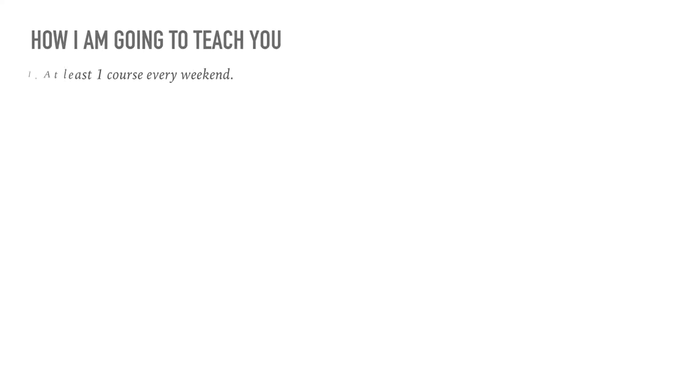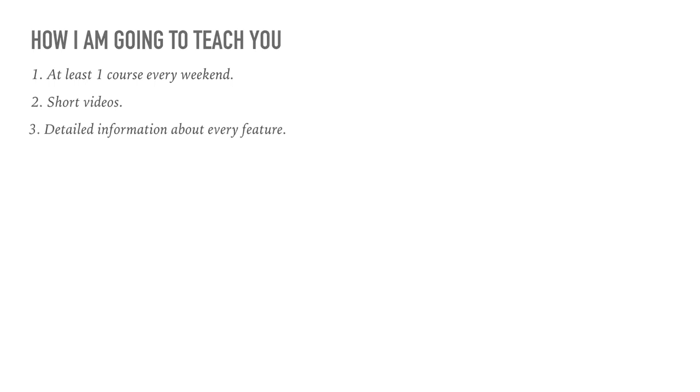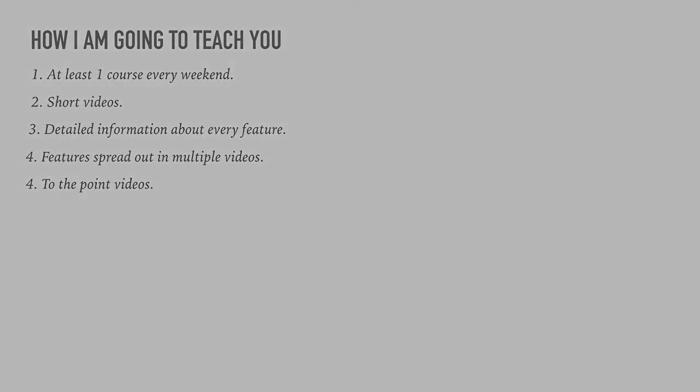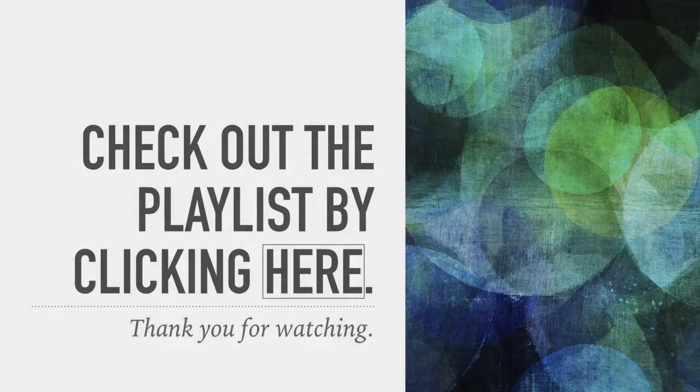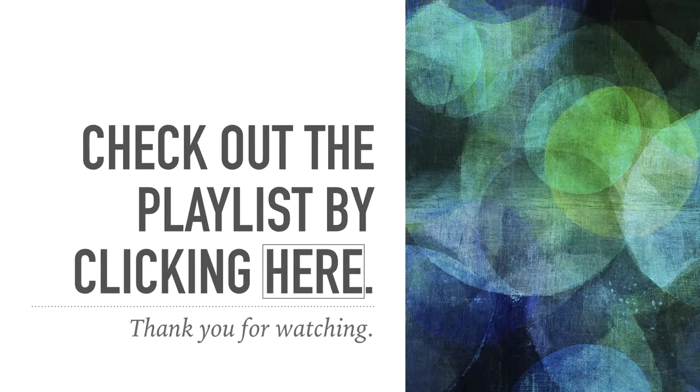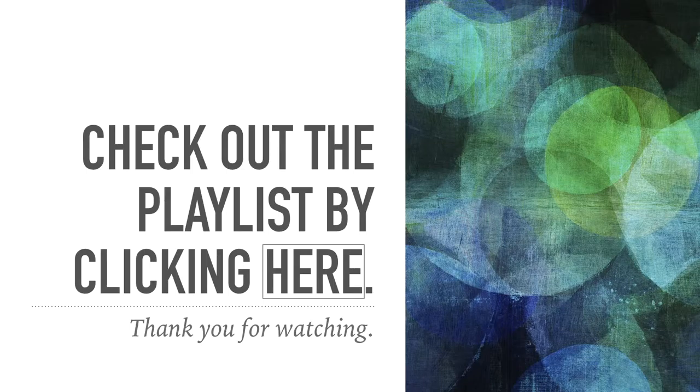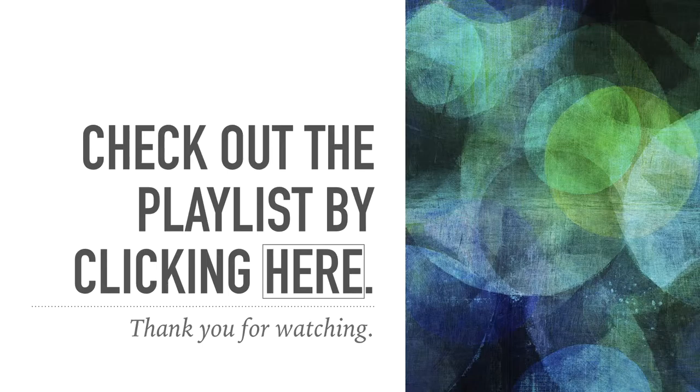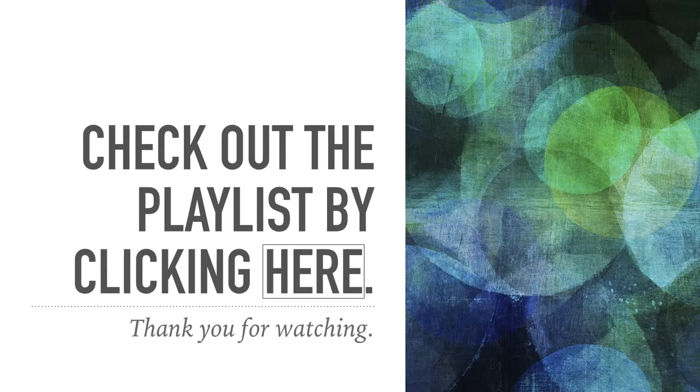So, we're going to go to the next one. How are we going to teach you? At least one course every weekend, short videos, detailed information about every feature, features spread out in multiple videos, to the point videos. So, check out the playlist by clicking on the annotation here, I'll put the playlist in the description below, and thank you for watching this presentation.